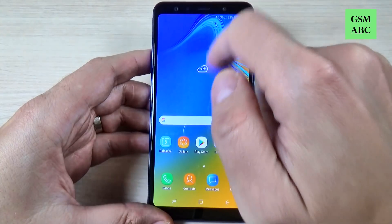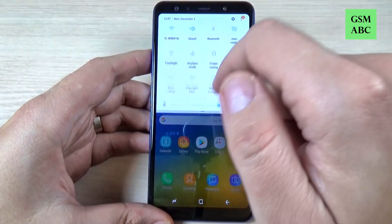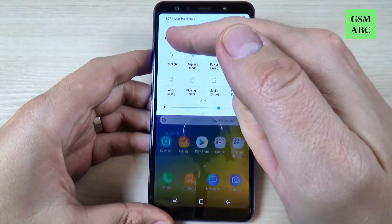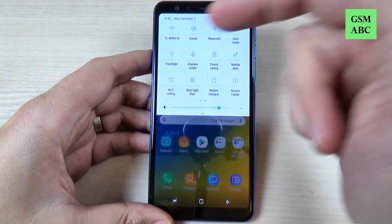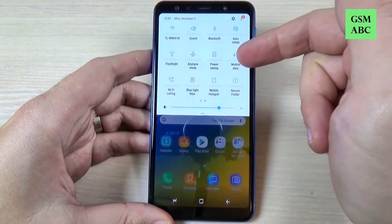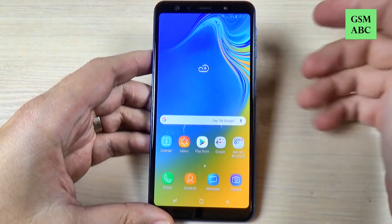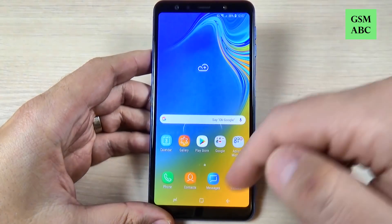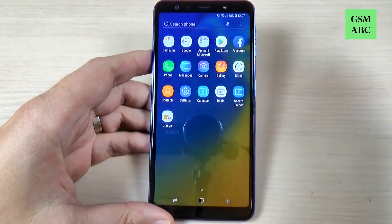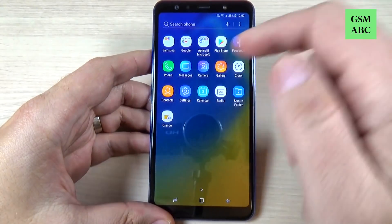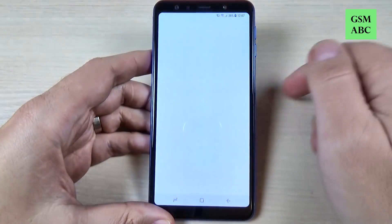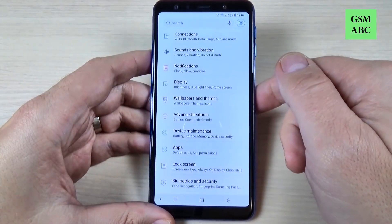First, just be sure that you are connected to your Wi-Fi hotspot or you have mobile data enabled, and then just go to all apps and hit on Settings.